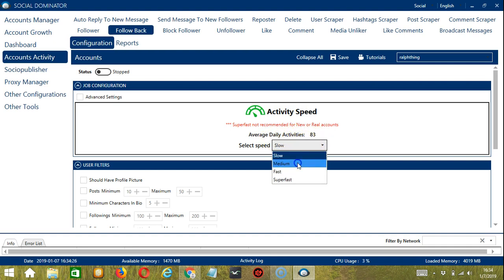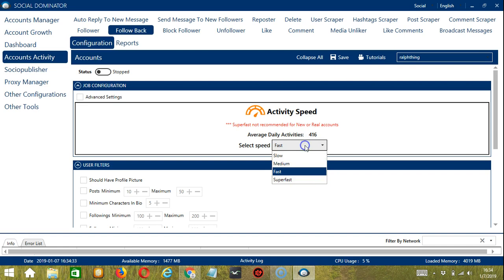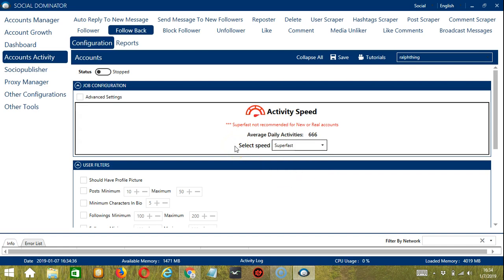Medium with an average daily activities of 250, fast with 416, or super fast with 666. Super fast is not recommended for new or real accounts.